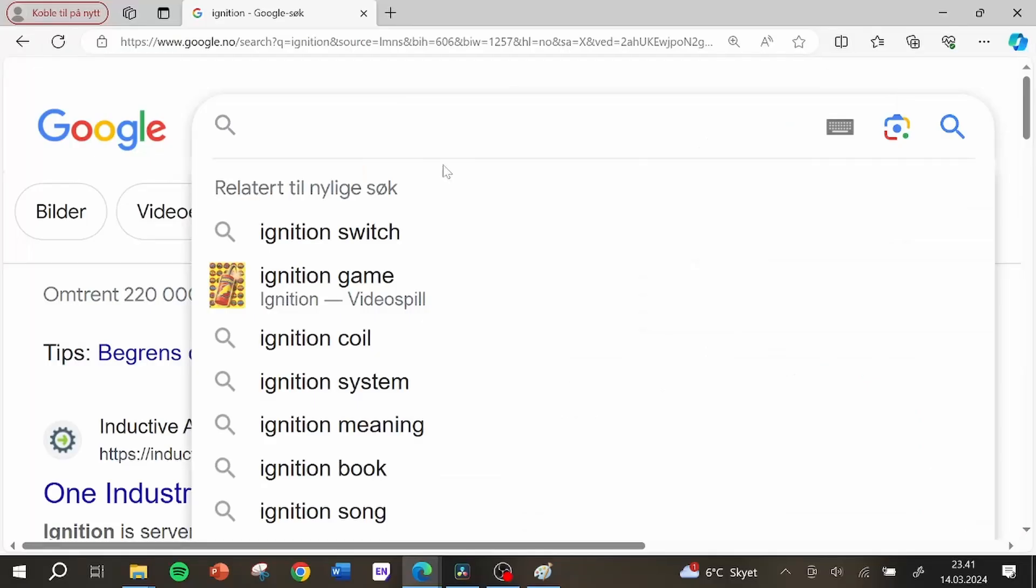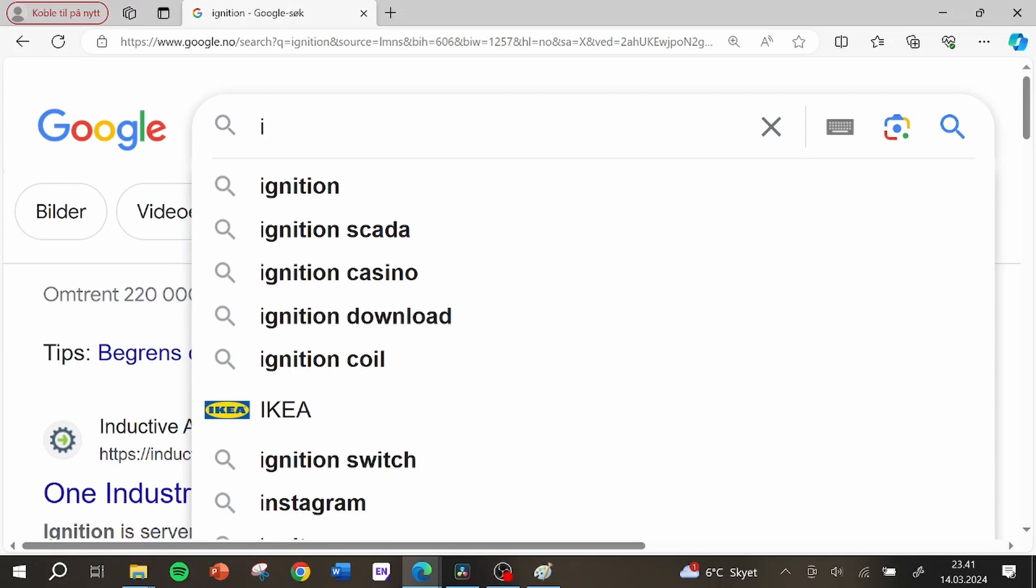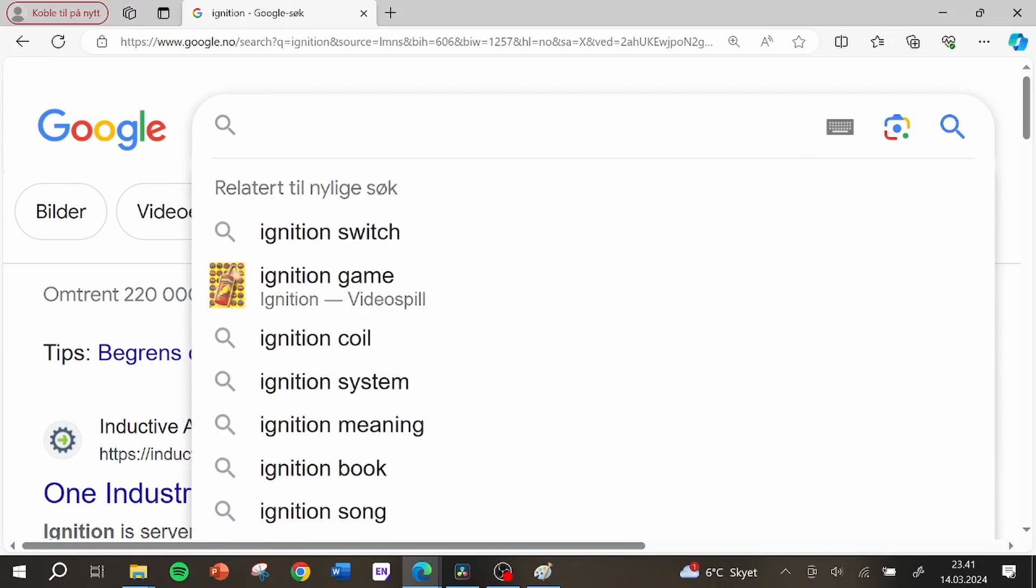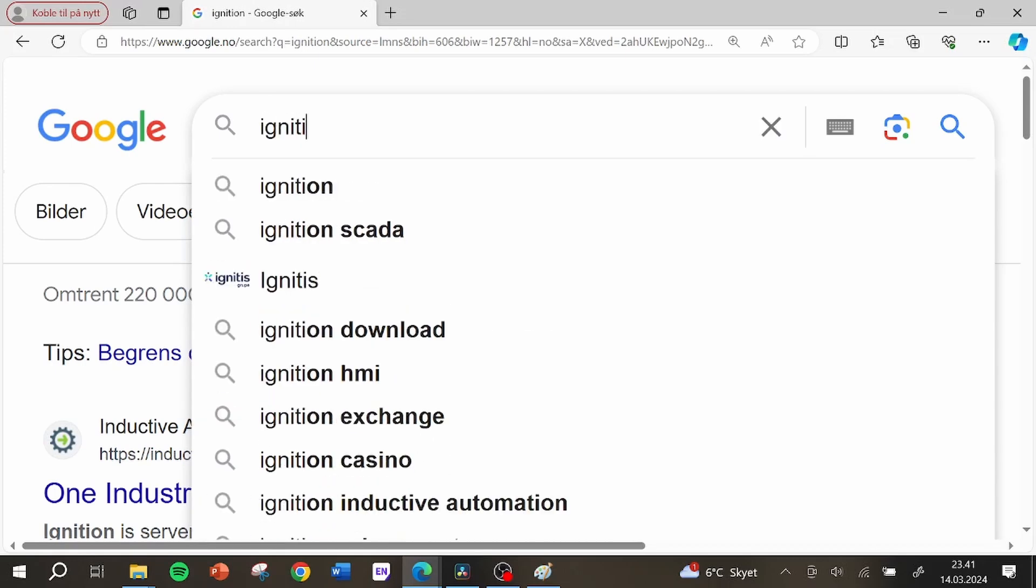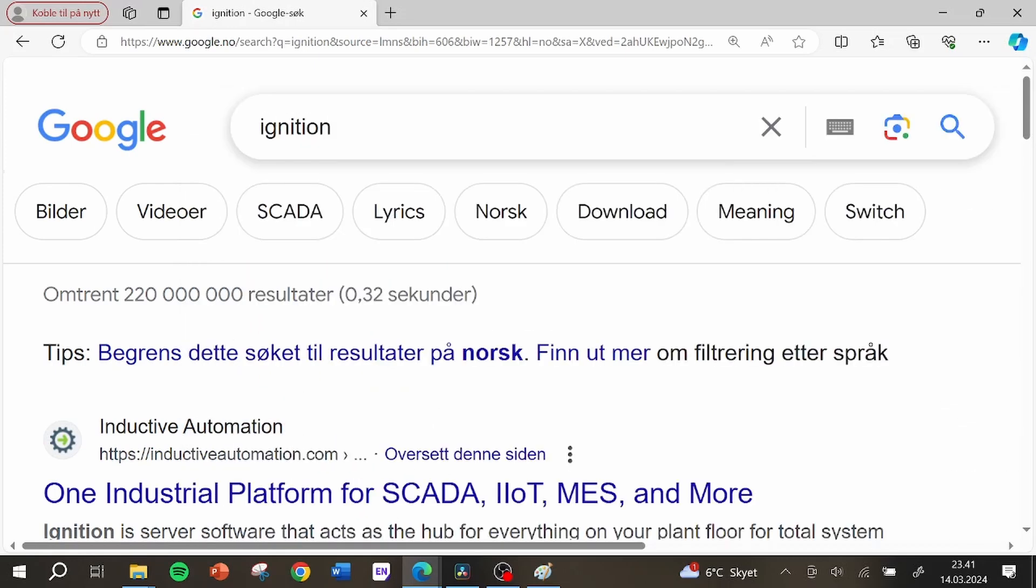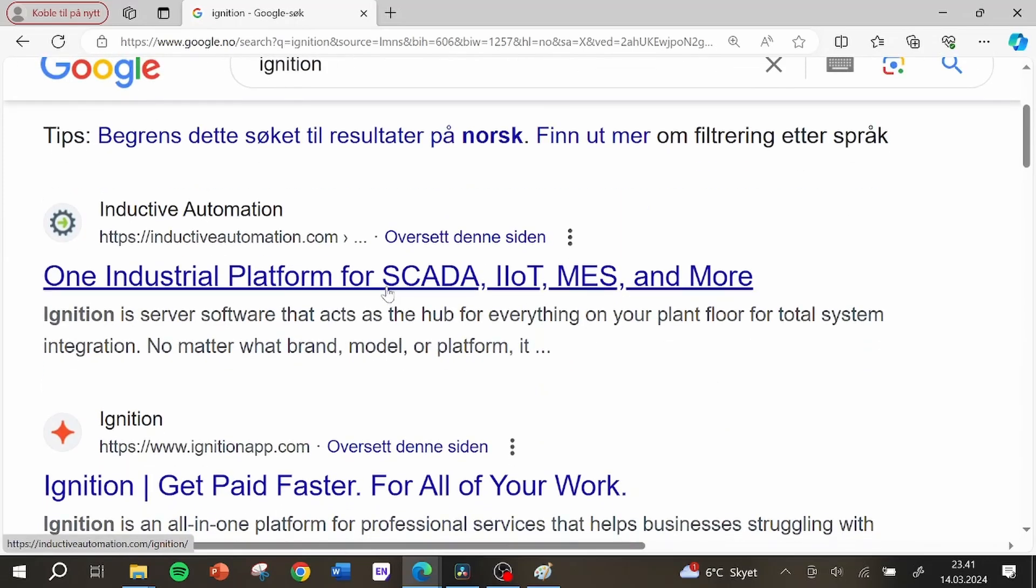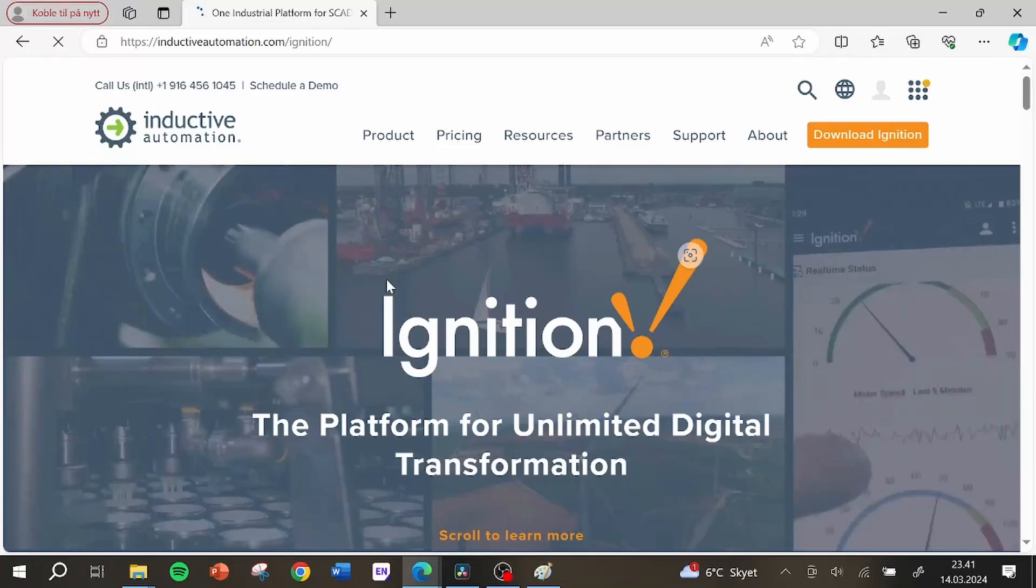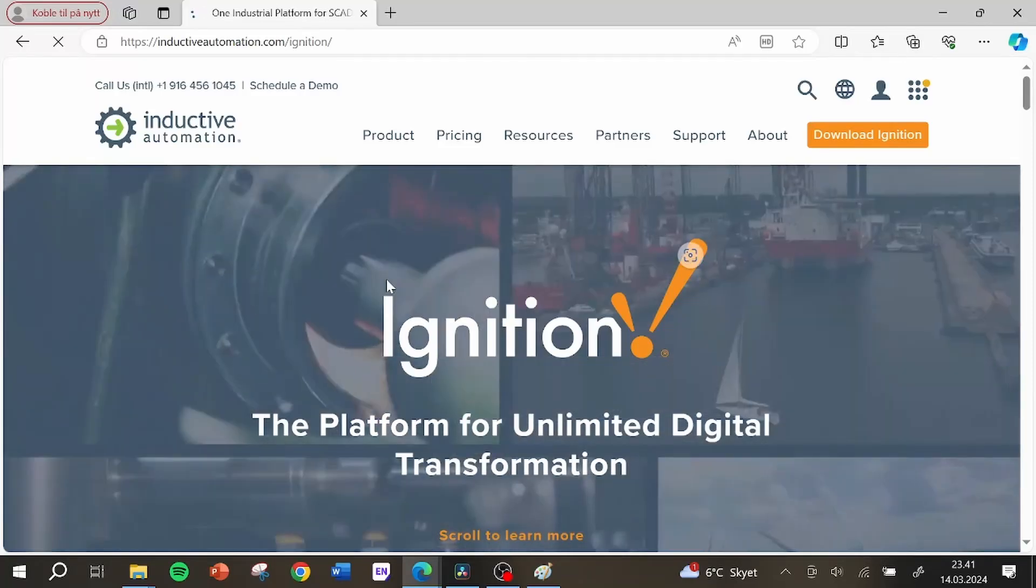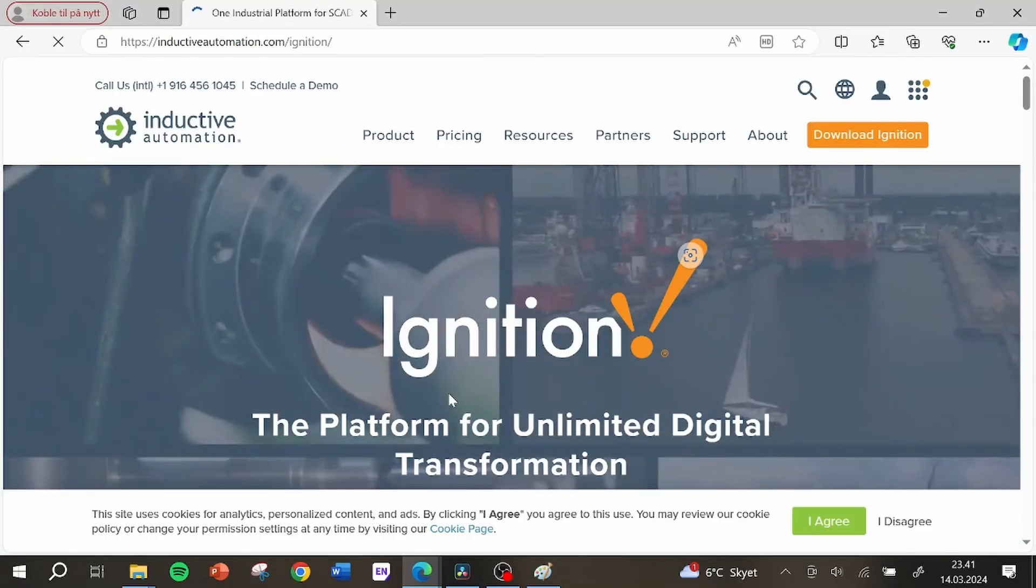The tool I ended up using was Ignition Maker Edition from Inductive Automation. I ended up using this because it is free for makers, it has good connectivity and it is web based. With that in place it was then time to think about how things were going to communicate.